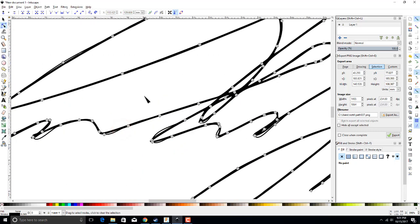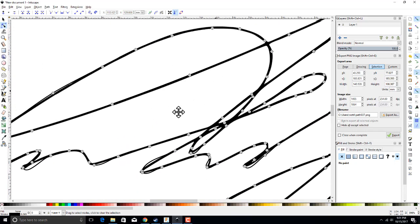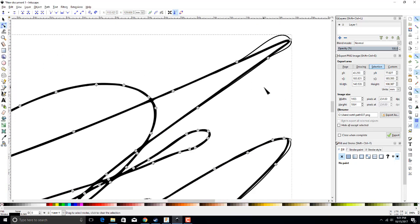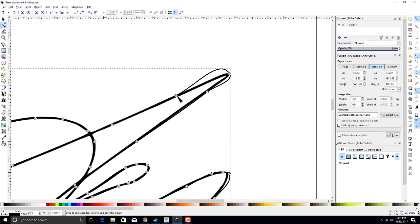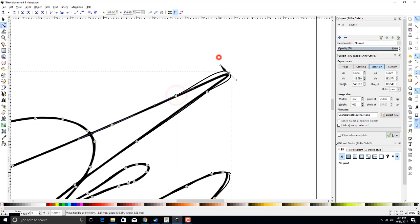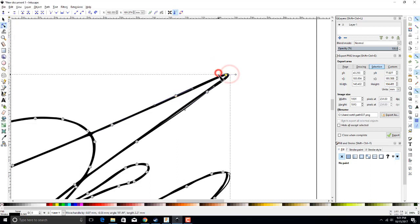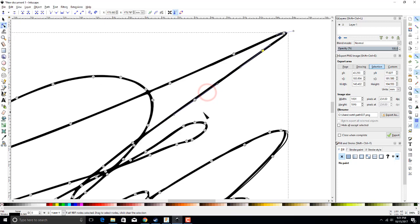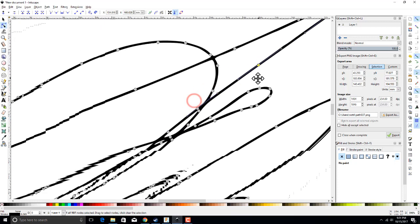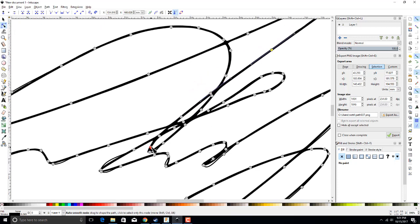We're going to zoom in here and we're going to have to move these nodes on the line. Now you can see it tried to smooth out any of the hard corners, but we have a hard corner here, so we're just going to drag the little control points until we get it to match those lines.